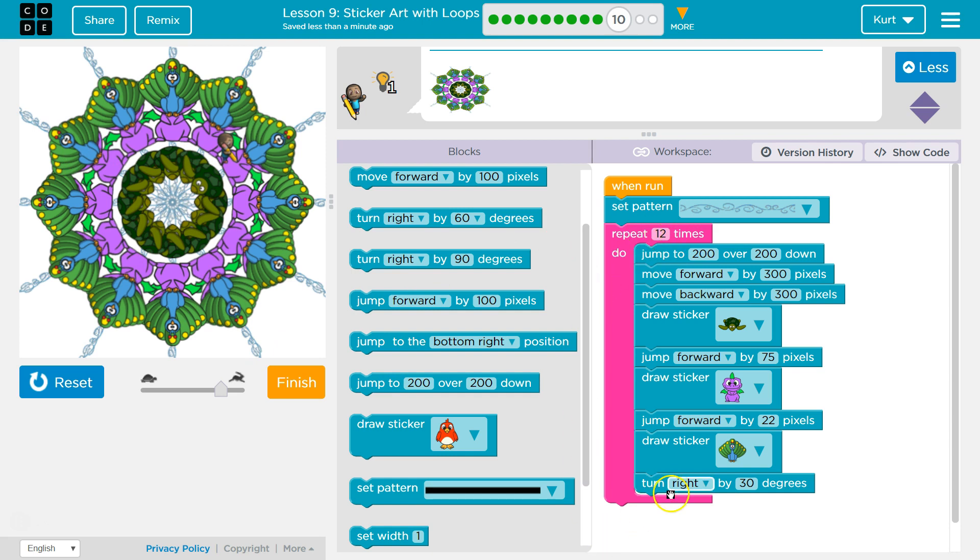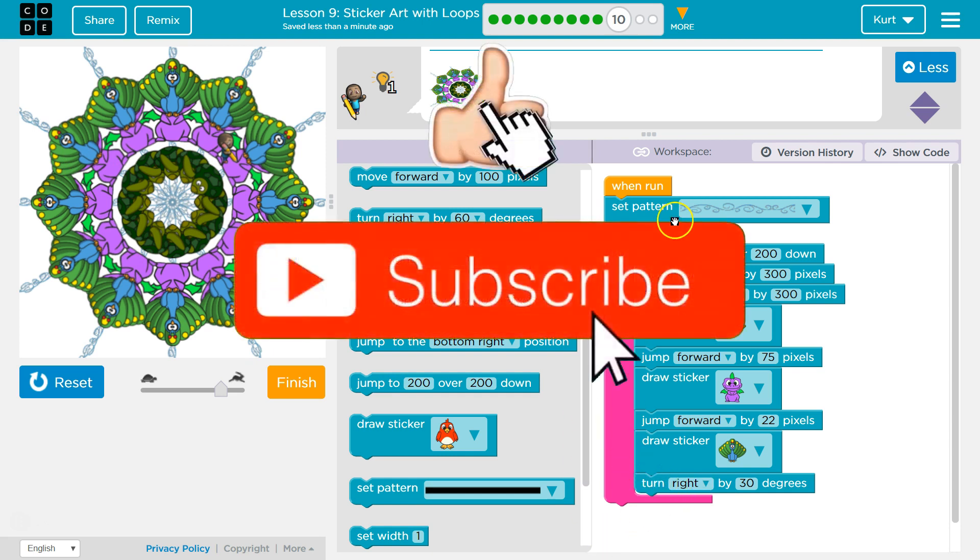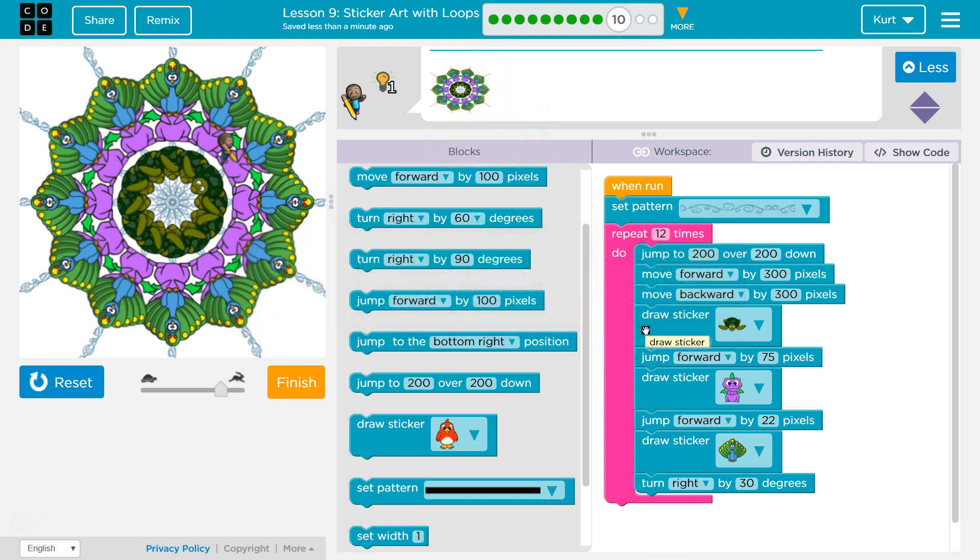This is super fun. Loops are really interesting and really useful in code. It makes it really easy to do a lot of things very quickly. Yeah, let's keep going.